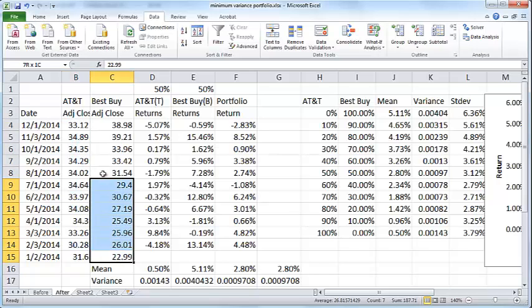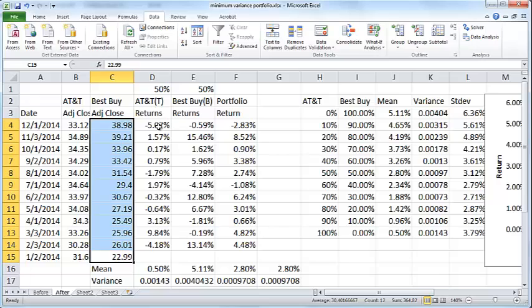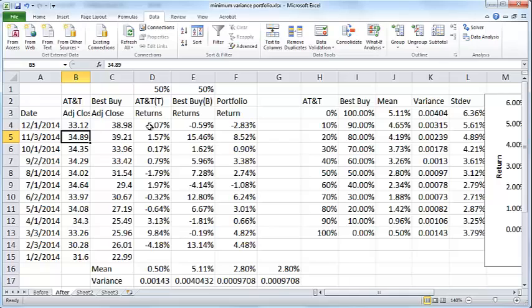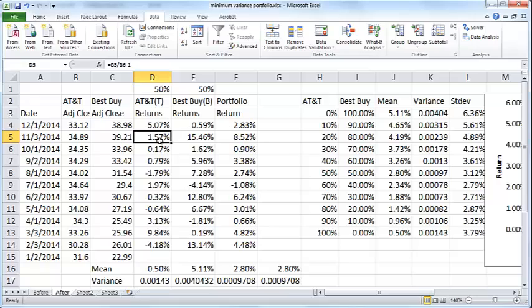Based on that I compute the AT&T returns. The return for AT&T on any given month is simply the price for that month divided by the price for the previous month minus 1. So that's B4 over B5 minus 1, and this is B5 over B6 minus 1, and it keeps going like that.